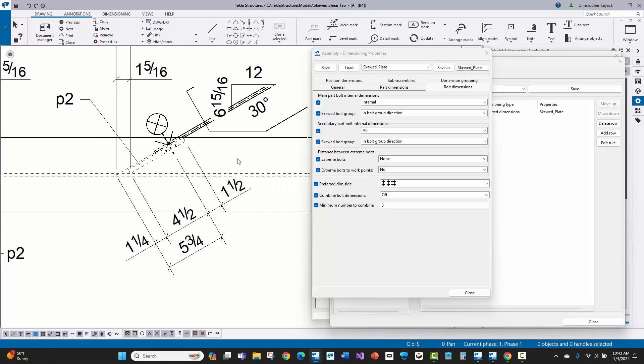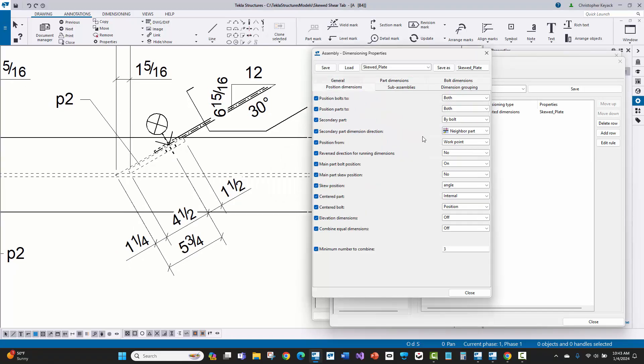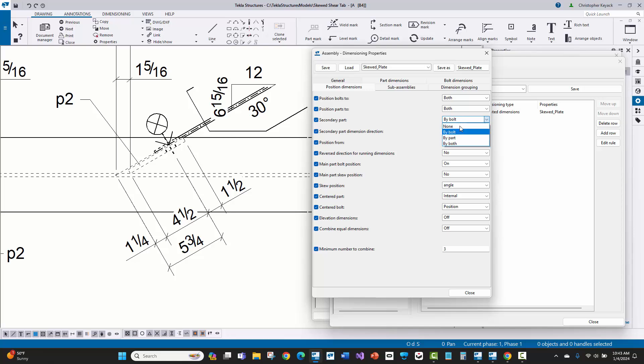And then the other thing that I did is on the position dimensions tab, there are this position bolts to and position parts to, and there's a secondary part. You can tell it to tell Tekla to do the running dimensions and position the part by bolt or by the part.